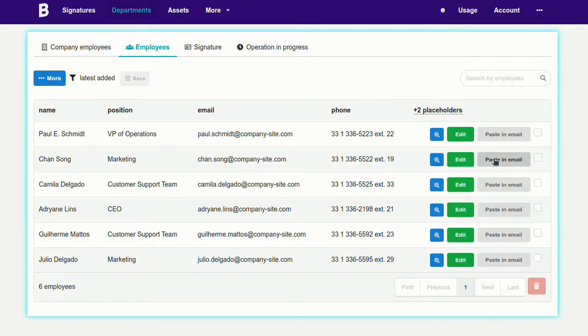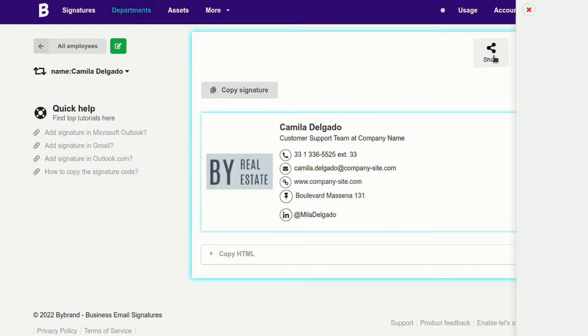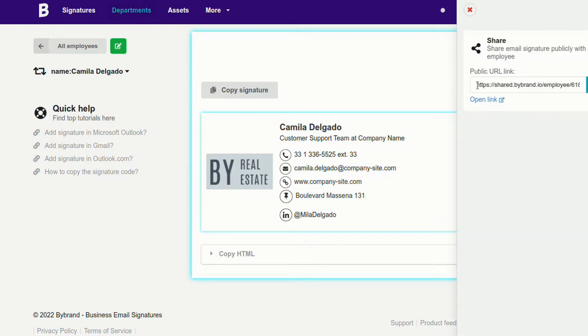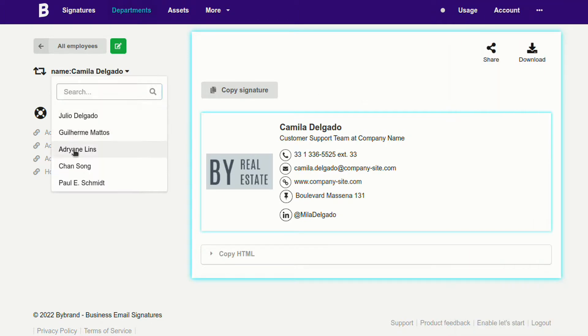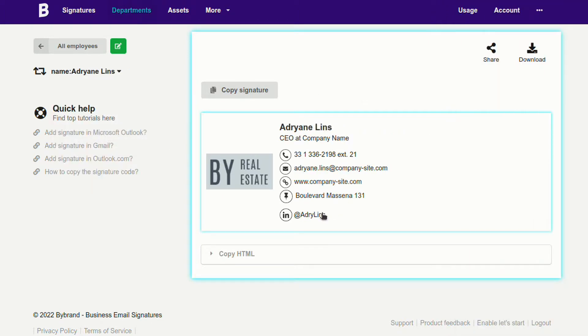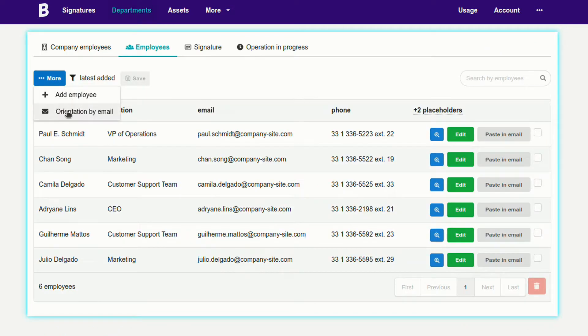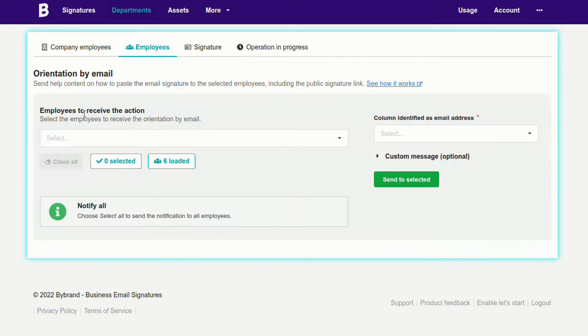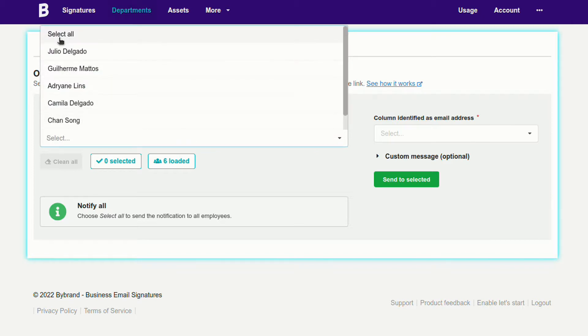In the third part, you can click the Paste in Email button to view the employee's signature and use the Share or Download feature. In addition, you can also use the Bulk Email feature to send the signature directly to the employee's email.